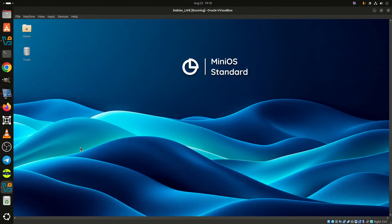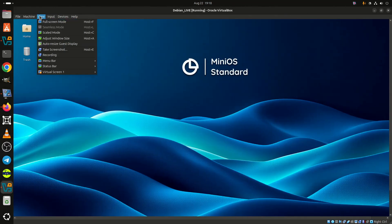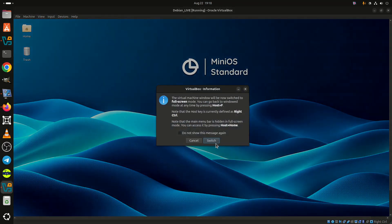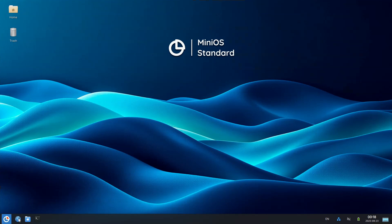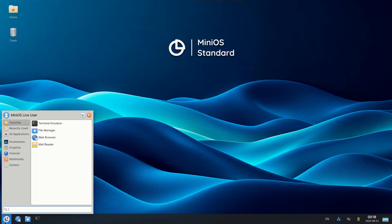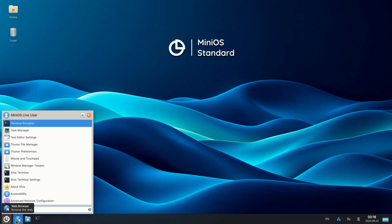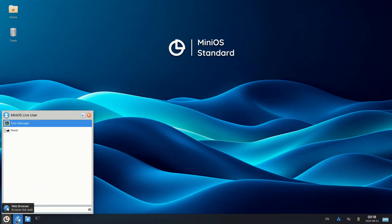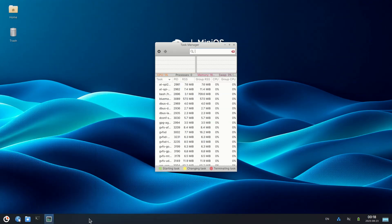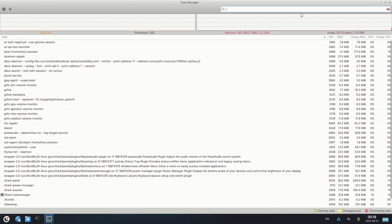Mini OS is a Debian-based Linux distribution which strives to be lightweight, modular, versatile, and customizable. The project's latest version, 5.0.0, is based on Debian 13.